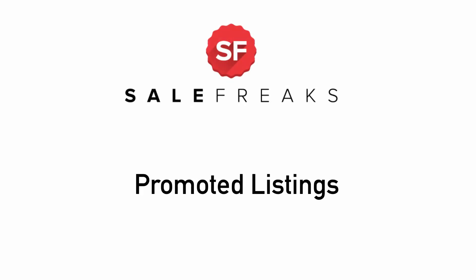Promoted Listings. This video will explain how to use the Promoted Listings tool that appears on the Items tab.